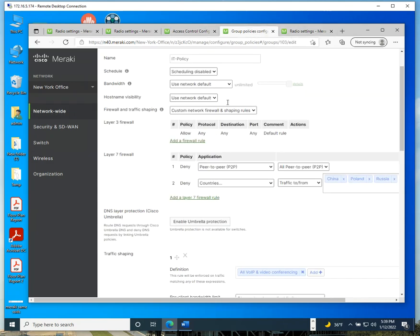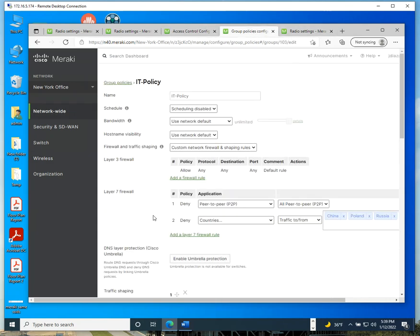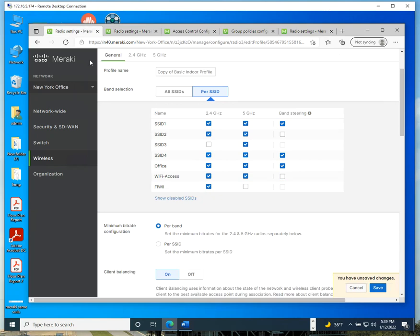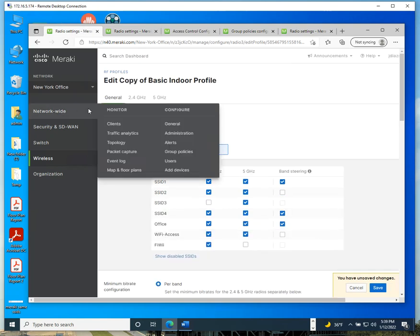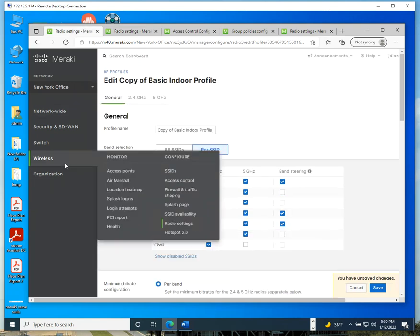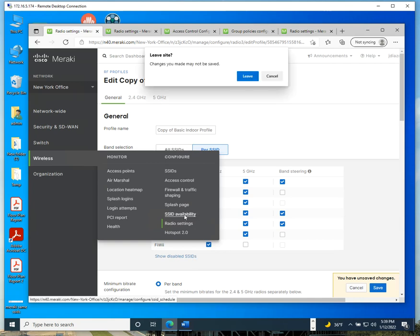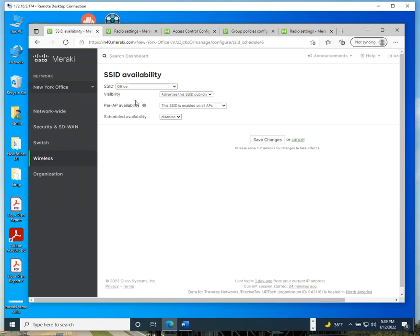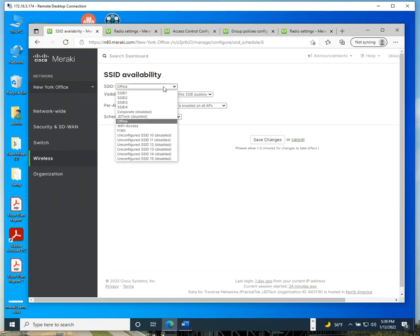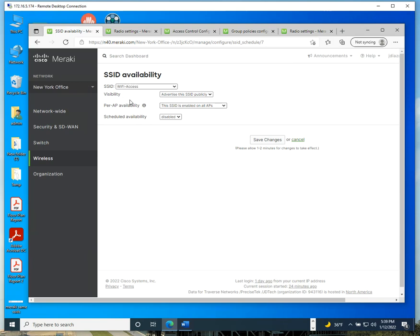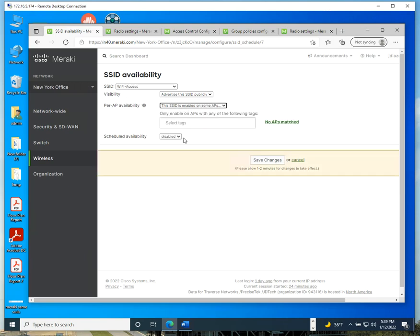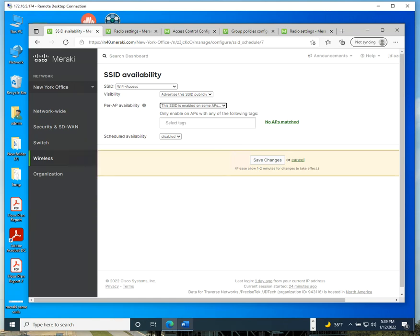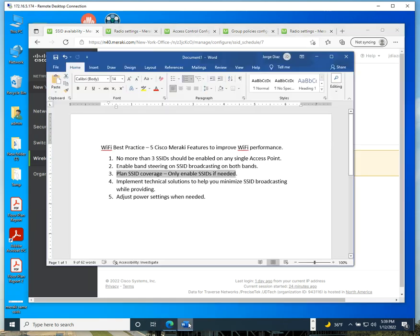If they don't require that, you can disable the SSID from being broadcasted on the access point. If you go to wireless and go to SSID availability, you can select your SSIDs and decide on which access points you want to advertise it from, but you have to do some configuration prior to it. You have to tag the access points.